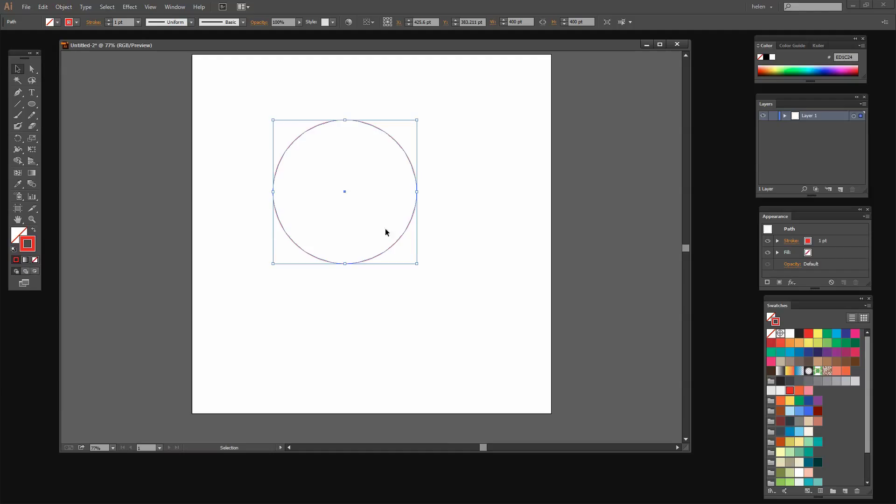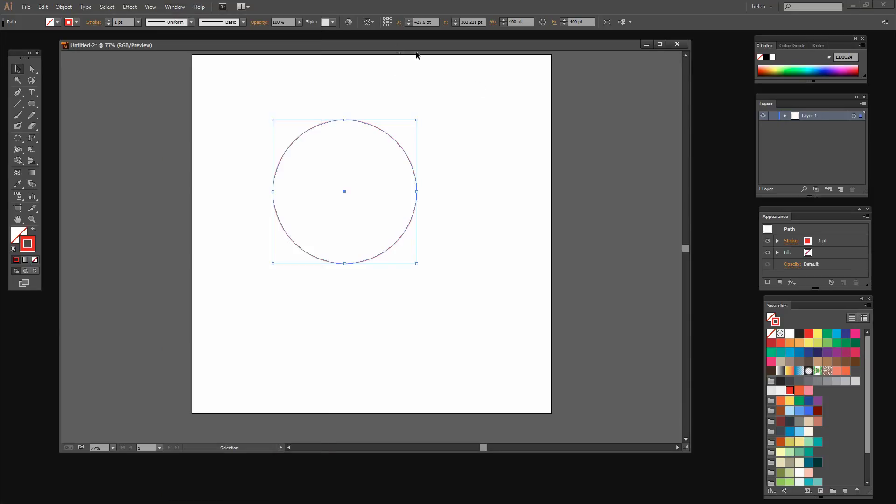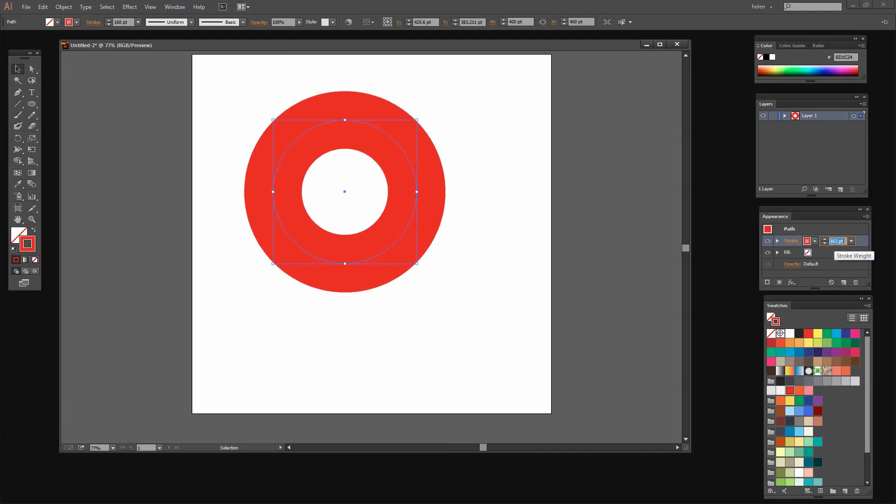Now it has a stroke around it so I'm going to the Appearance panel which you can get to by choosing Window Appearance. And I'm going to increase the stroke here. I'm going to make it really quite wide. So I want it something like this.